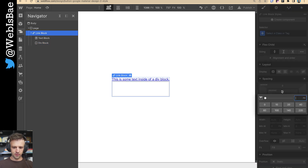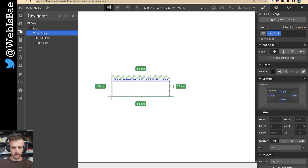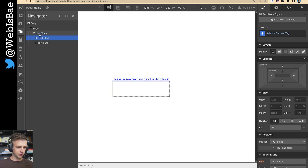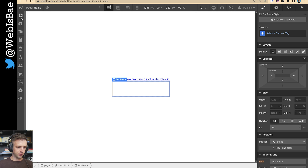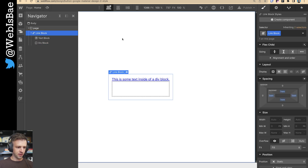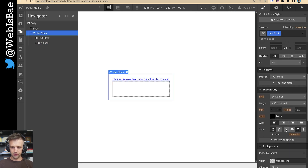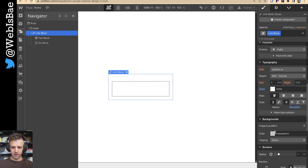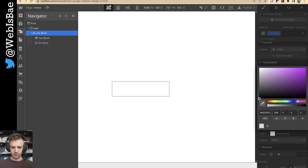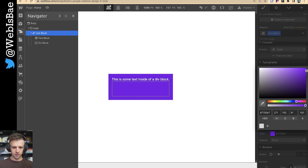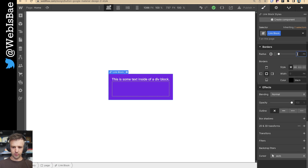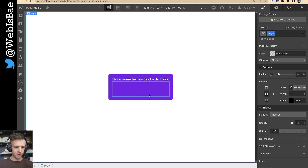For this link block, let's give it some padding — just do one rem all around. And on the link block, we're going to do no underline, set the color to white, set the background to something colorful, and give it some rounded corners.